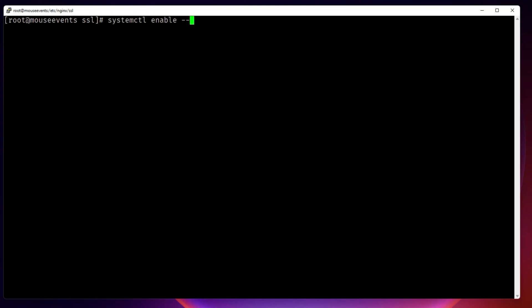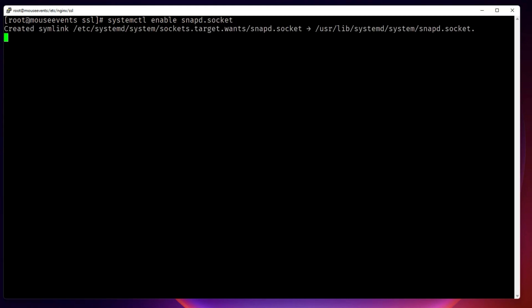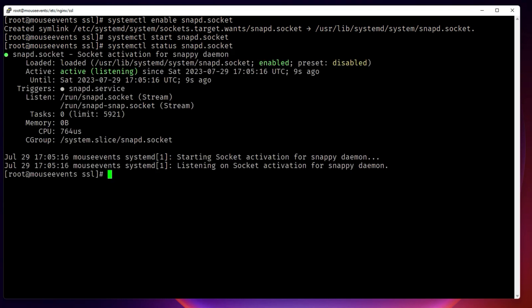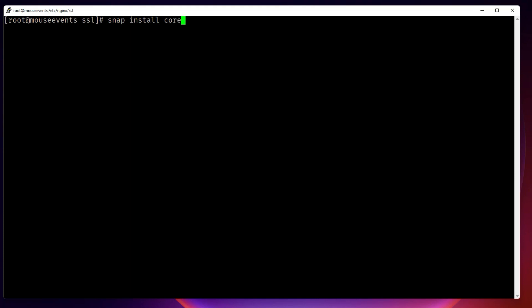Now we have snapd, but we need to check if snap is working. Snap runs as a socket service, so we first enable it: 'systemctl enable snapd.socket', then start it: 'systemctl start snapd.socket'. Checking 'systemctl status snapd.socket' shows the snapd daemon is active and running. Now we can install whatever we need from the snap store, starting with 'snap install core'.